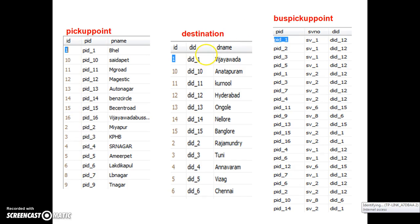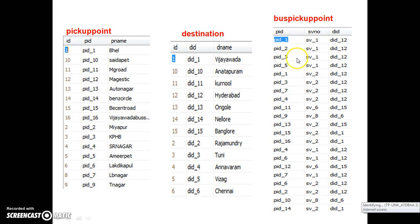First you have to go to the destination table. In the destination table, you can find Hyderabad. What is the DID of Hyderabad? DID_12. Now go to bus pickup points and find the PIDs of DID_12. The PIDs are: PID_1, PID_2, PID_3, PID_5, and also PID_1, PID_3, PID_7, PID_4, PID_6, and PID_2. These are the PIDs associated with DID_12.